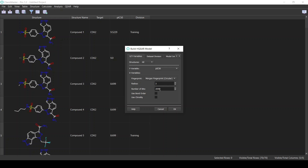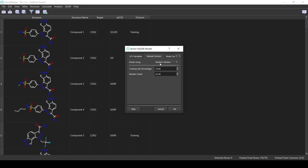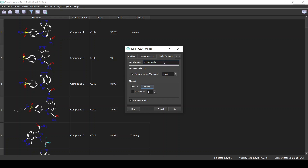These are the settings for the fingerprints — I will keep everything default, but you can try different settings as well. As for the dataset division, I will use a random division of 75% training set, and I will set the seed to 42 to make it reproducible. In the model settings you can specify the feature selection, which removes redundant features or those with low variance. The building method currently is PLS. We can optionally perform cross-validation on the training set for additional validation, and I'll check the option to add a scatter plot of predicted versus real activity. I'll click OK to build the model.